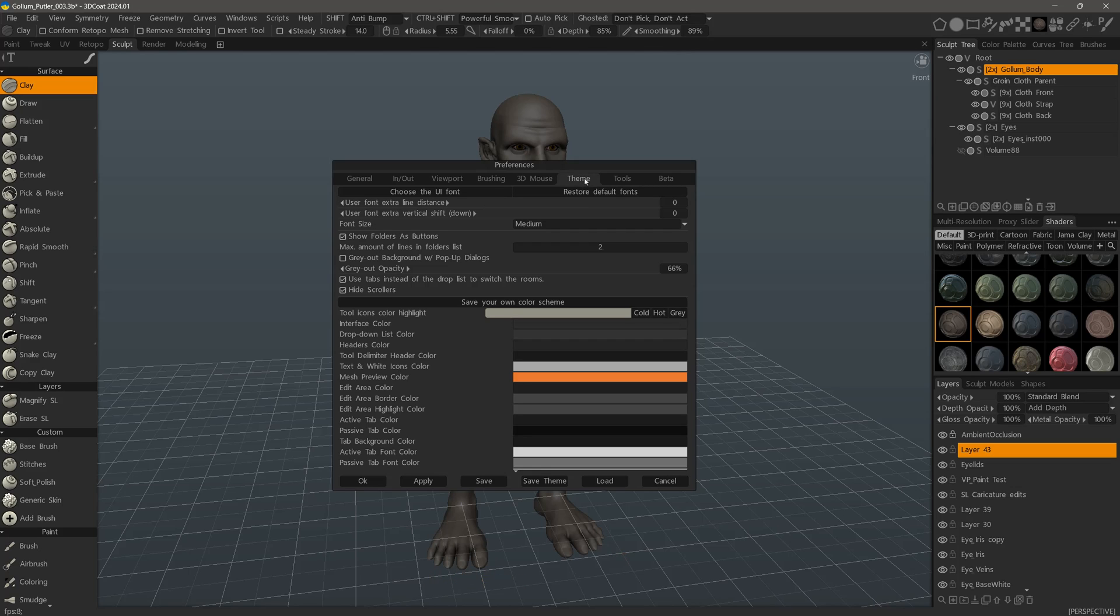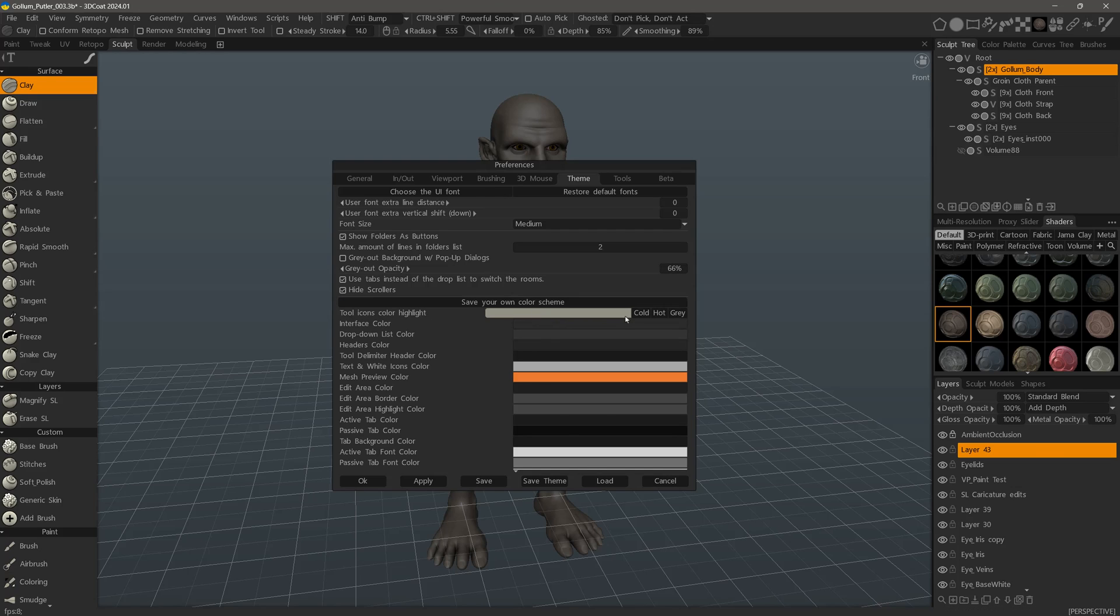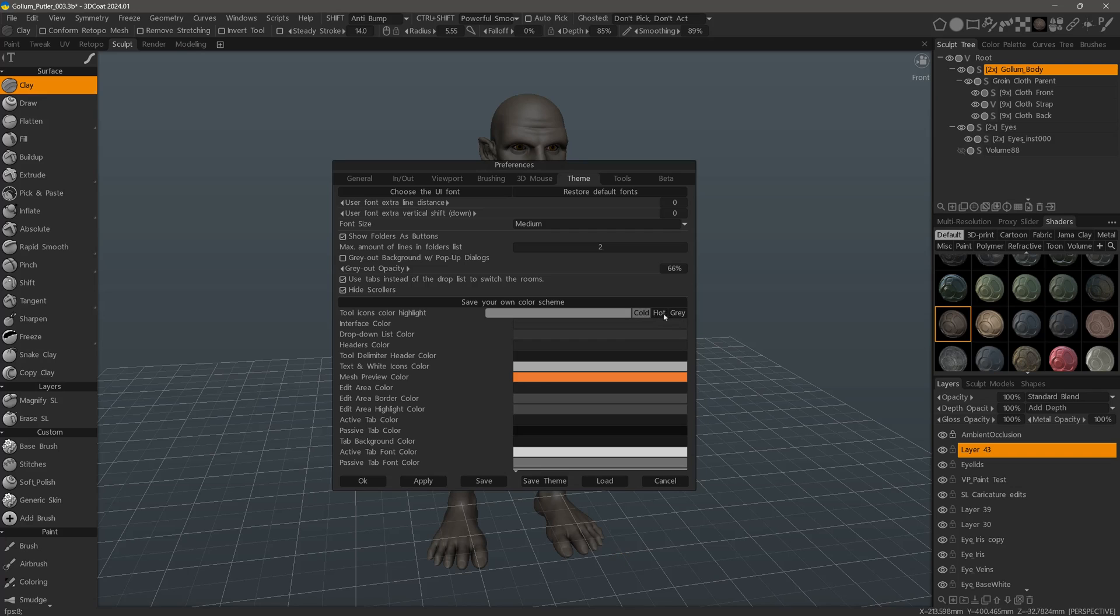Right here about midway down, we want to click on this to change the color. We can quickly change it to cold, hot, or gray by clicking these buttons.